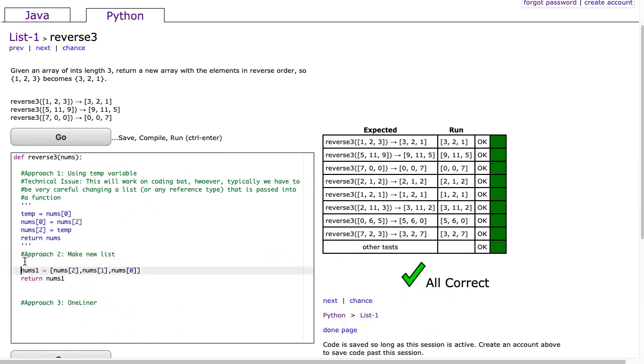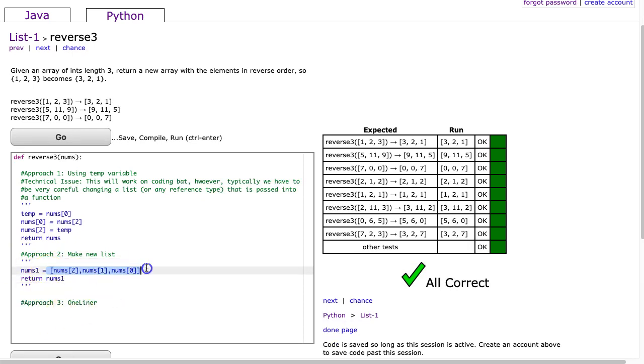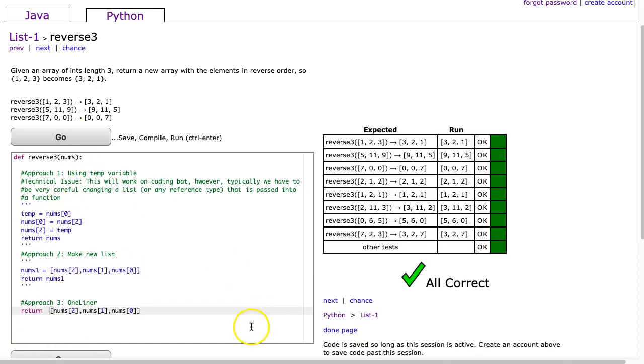And, of course, we can always one-line this. And if I just wanted to one-liner it, I would just take this assignment statement from my list, and I would simply just return it. And there it is.